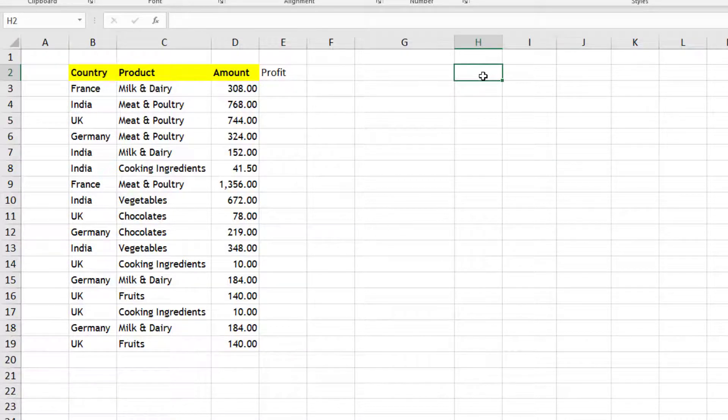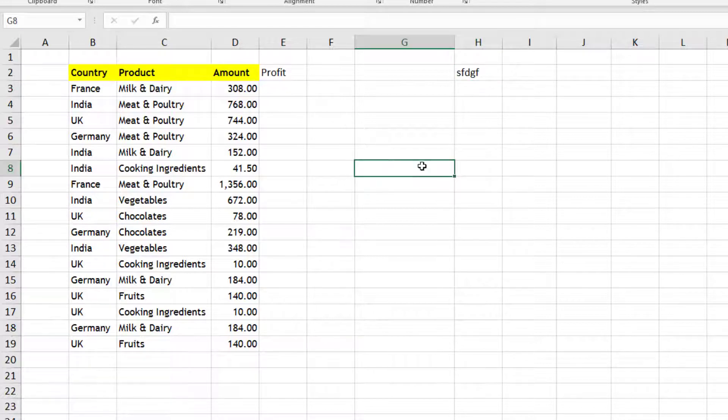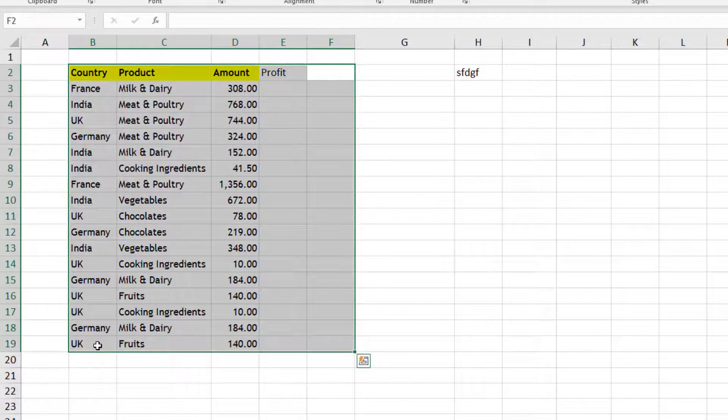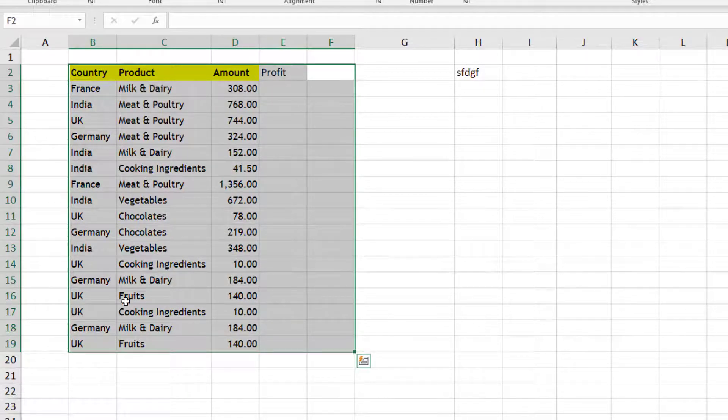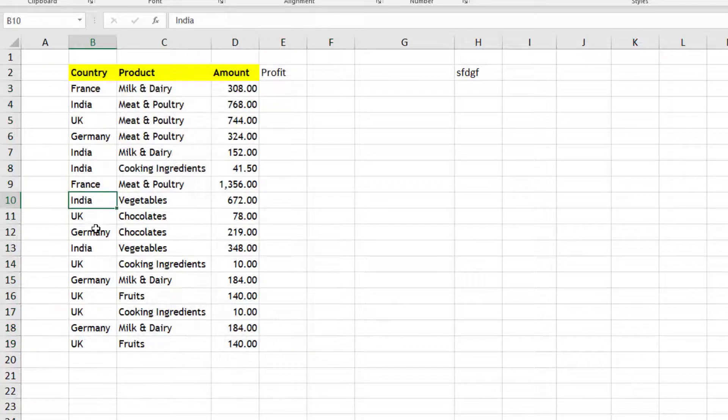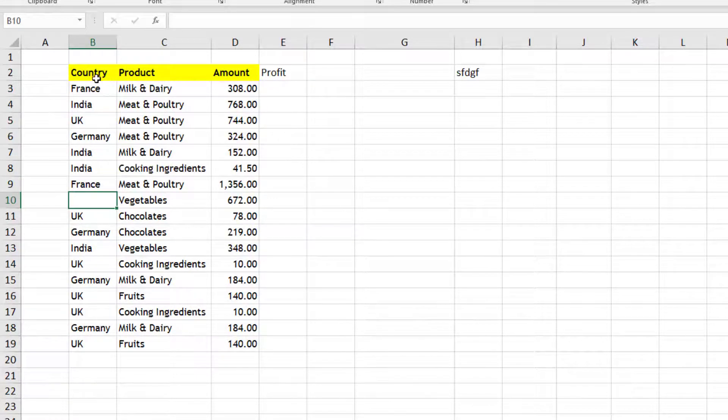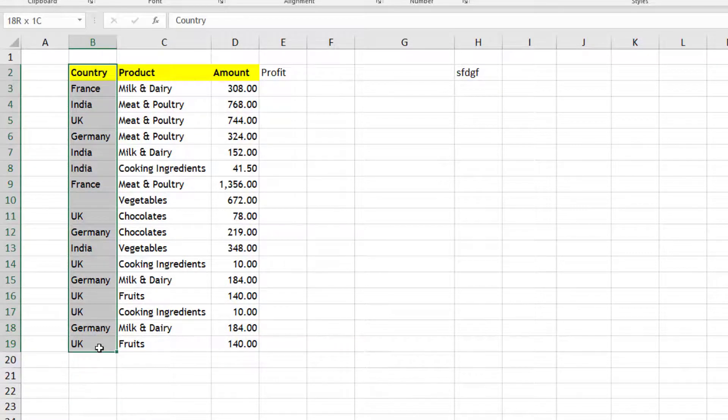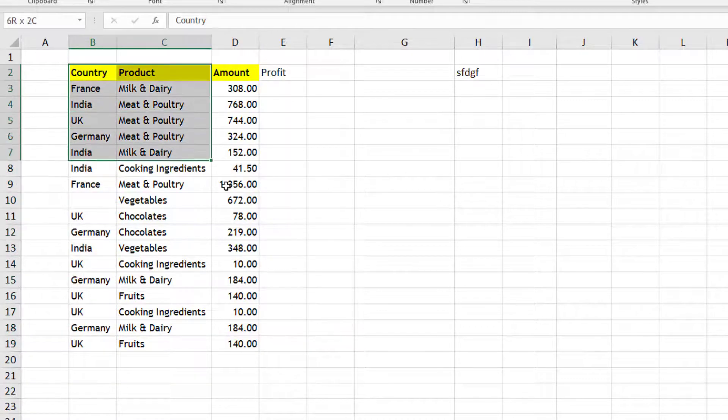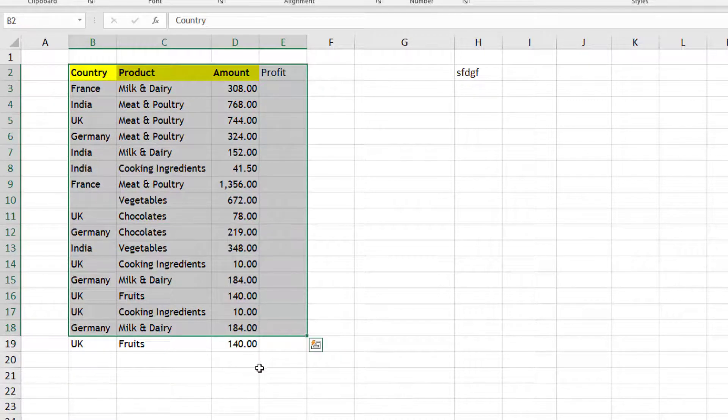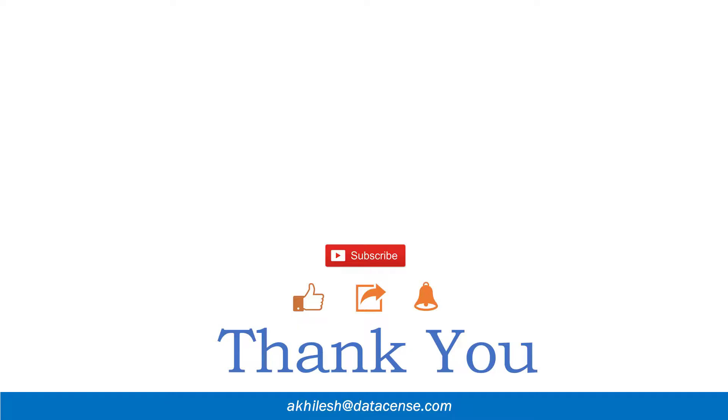Only thing that you need to take care is that if by mistake there is some text in this row number 2, then it will count more and it will have these many columns because it is counting five. And similarly, if let's say something is empty in this column B, then it will count one cell less, so it will select only this much data set. So those things you need to take care.